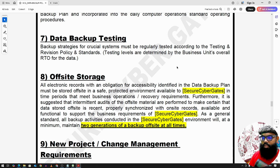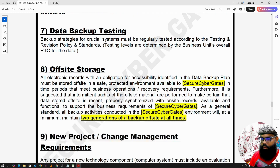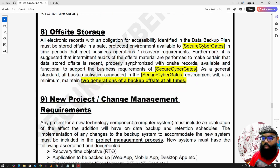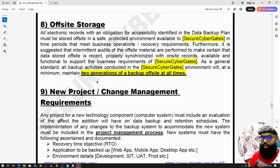Off-site storage means storing data away from your own premises rather than only on cloud. All electronic records and the data backup plan must be stored off-site as one safe copy. At minimum, two generations of backup should be maintained off-site at all times — one copy on cloud storage and one on-premise — so that if either environment is compromised, the other copy remains available.